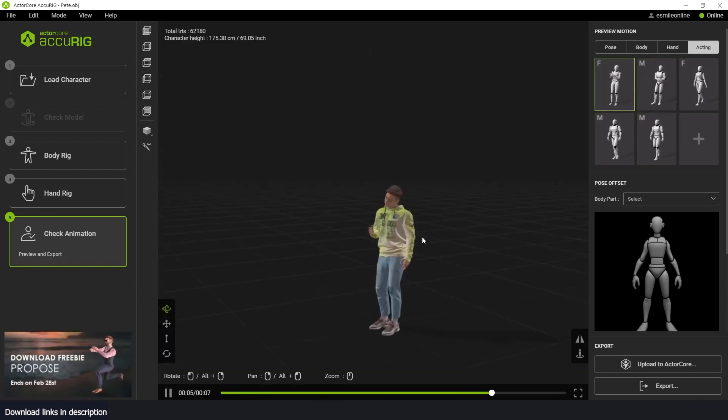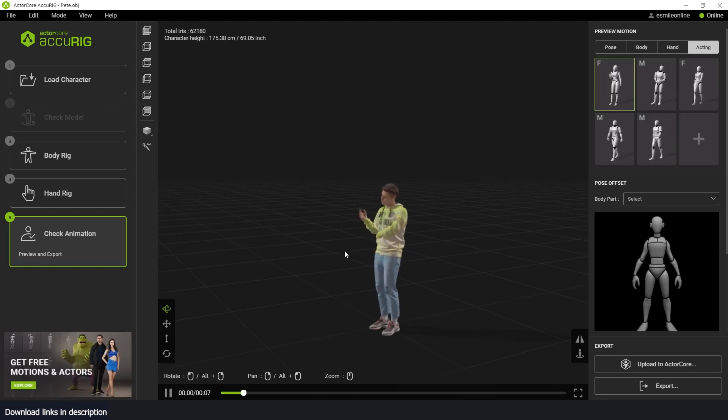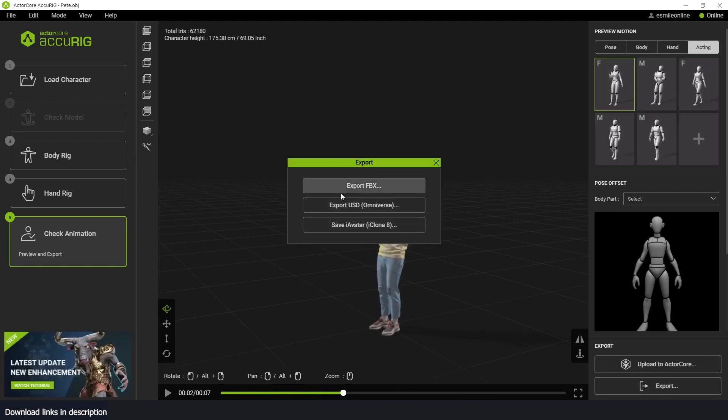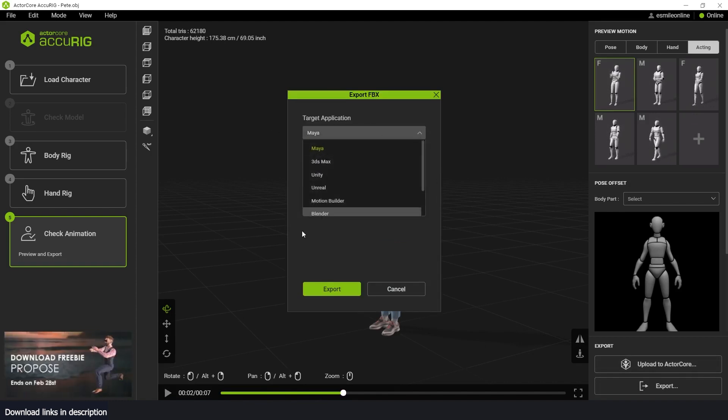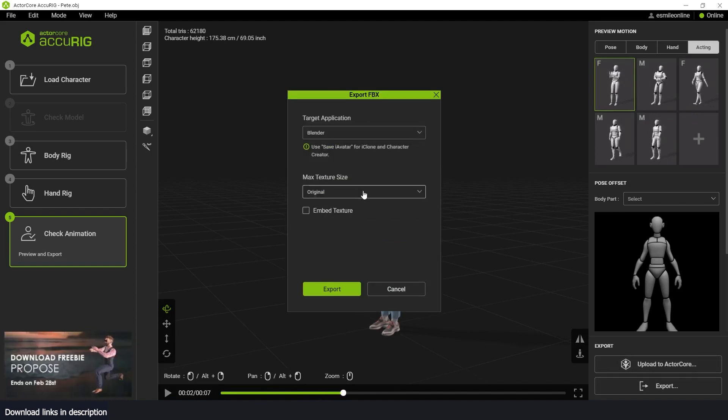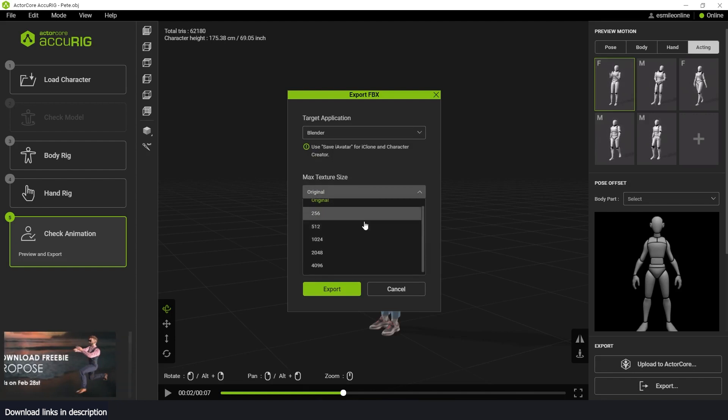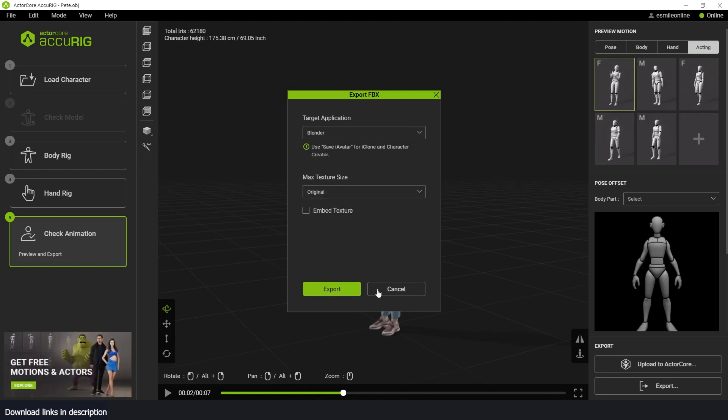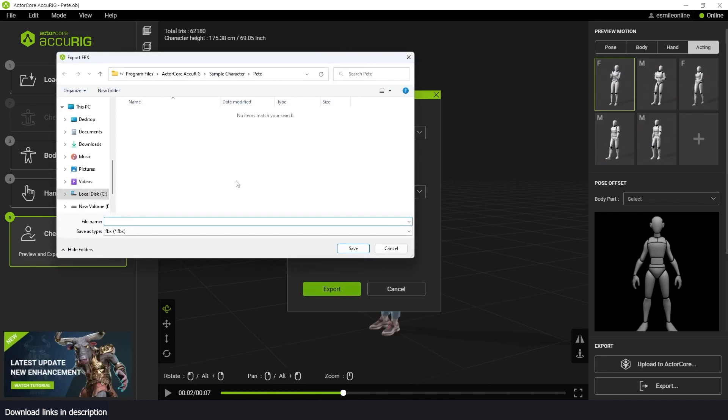Now to use this character in Blender, all we have to do is just go to export and you can select the format. I'm just going to select FBX, select Blender, and then I can also give you an option to select the maximum texture size. It doesn't matter right now, but I'm just going to also embed the texture so that I don't have to set up the materials again, and then hit export.